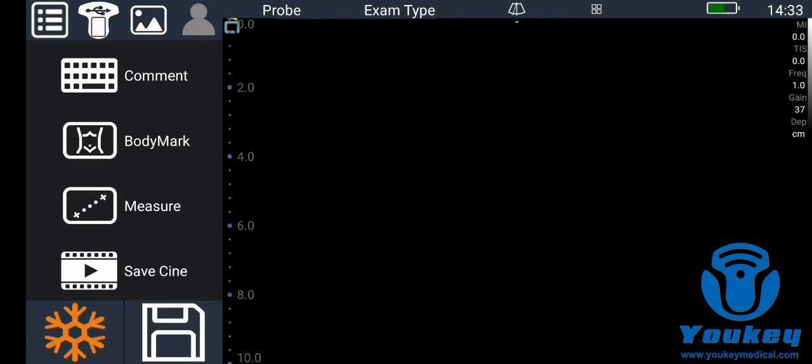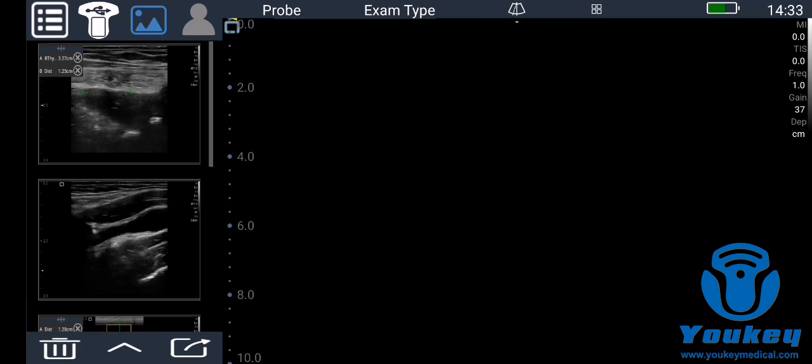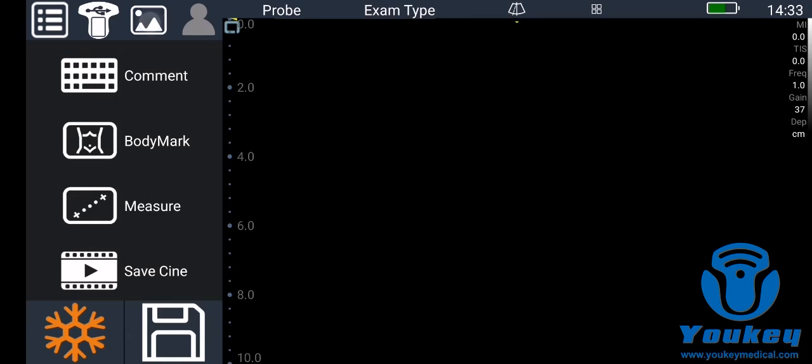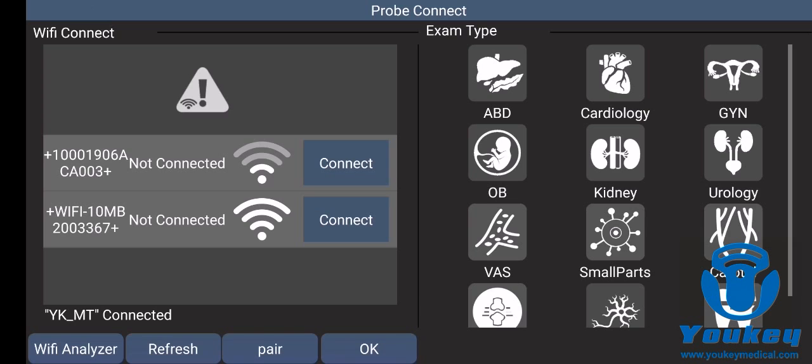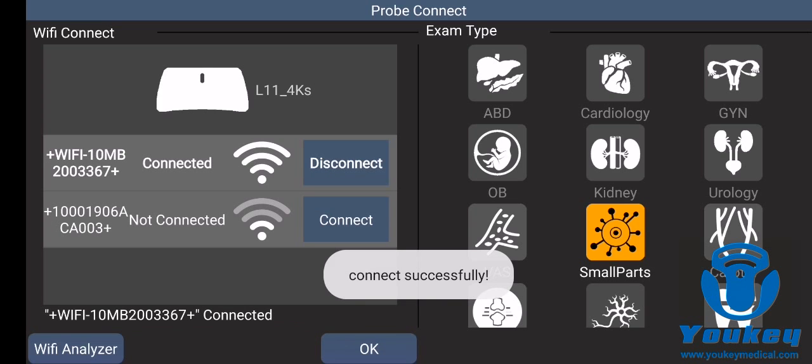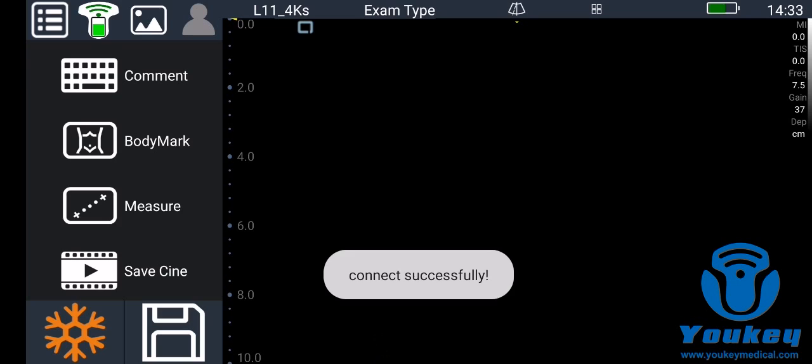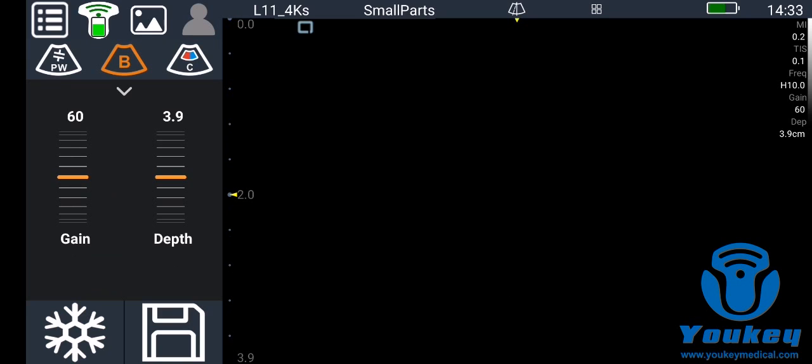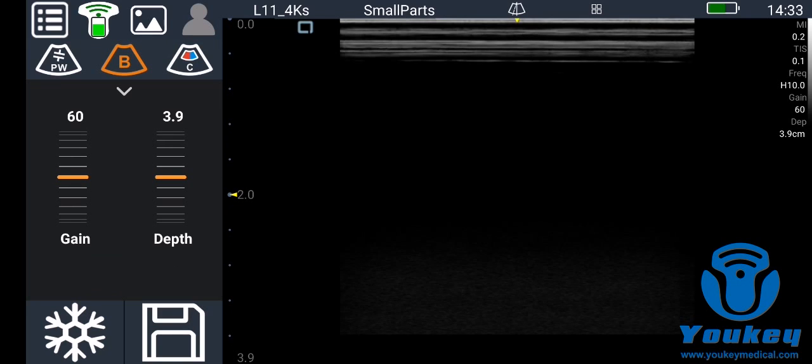Hello everyone, now I'll show you how to manage patient information on the UK wireless probe. First, when you don't connect the probe, the images are saved to an anonymous patient. After you connect the probe like this, click OK.